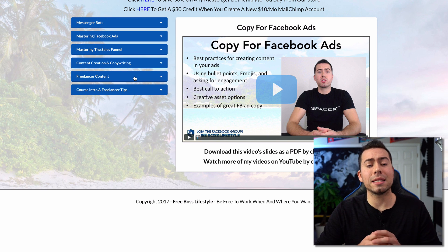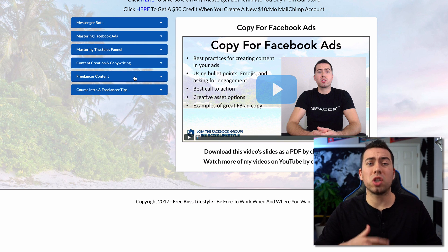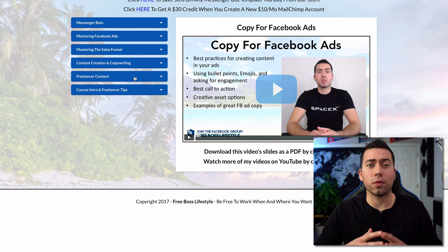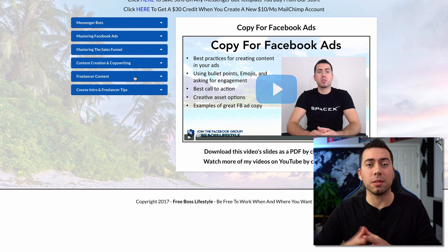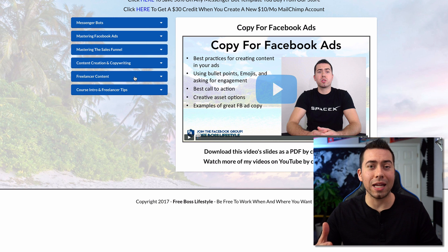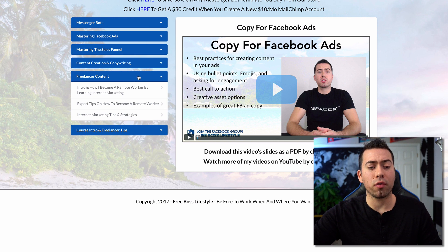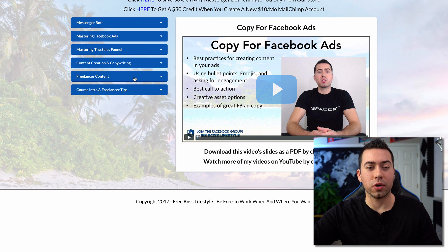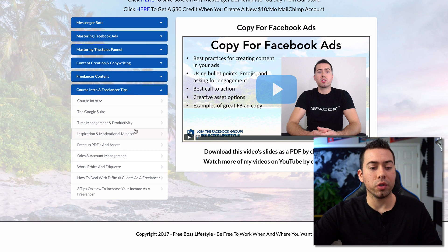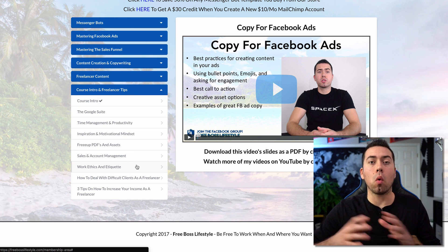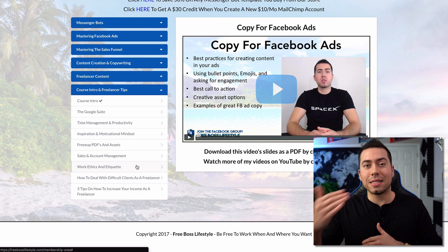Then it gets into more freelancer-type information. If you're just starting out and wanting to learn this in order to start your own freelancing business or digital marketing agency, this section gives you information on how to become a successful freelancer — how to manage your business, stay organized, handle account management, sales follow-up, and work ethics.